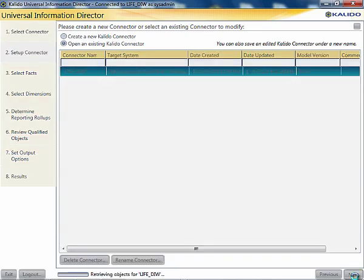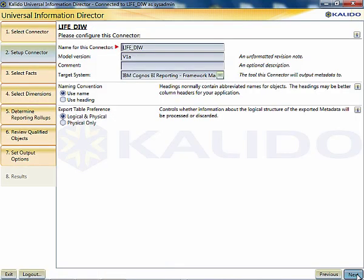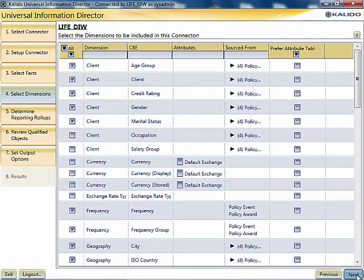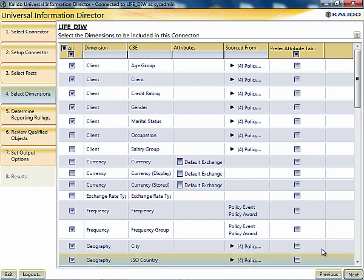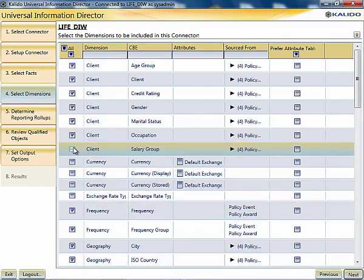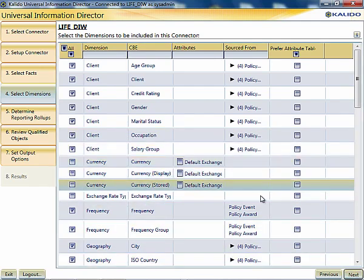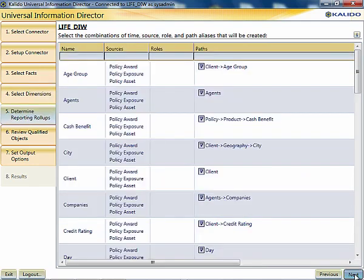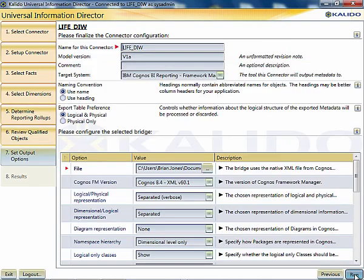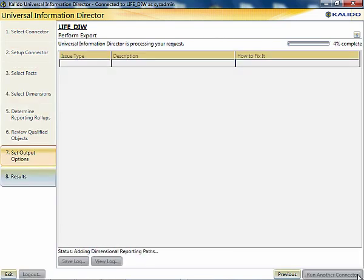Finally, we'll add these changes to the Cognos framework model using Kaleido's Universal Information Director, and publish the changes to Cognos's semantic layer.